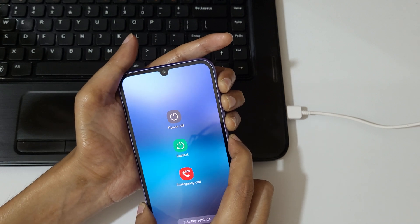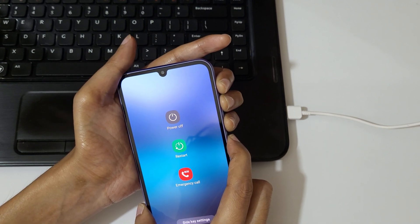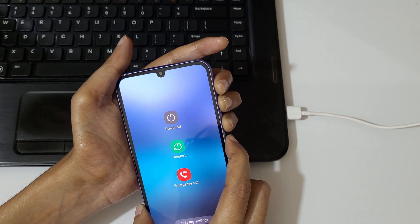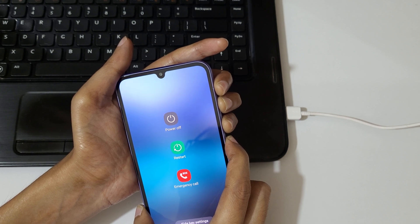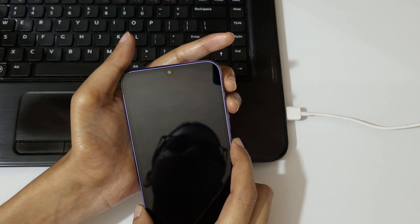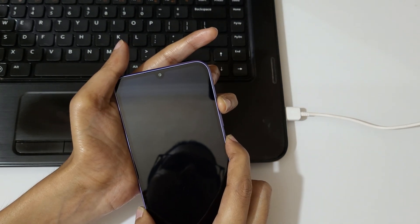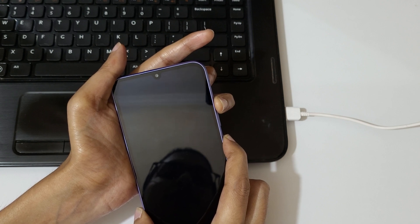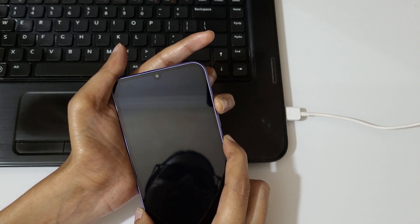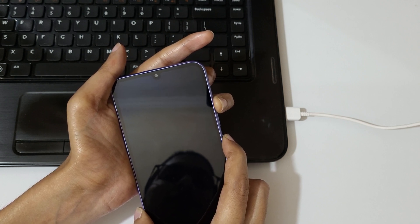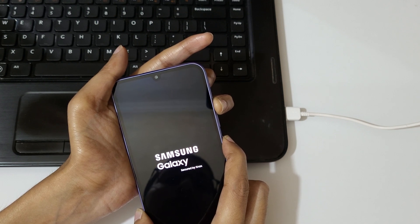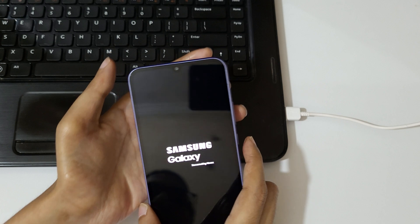Now press and hold the volume up, volume down, and power button together for a few seconds. Then release, and press and hold the volume up and power button together for a few seconds, then release.